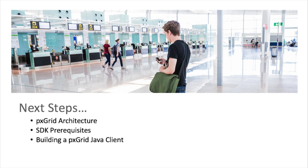In the next video, we'll be going over the PXGrid architecture, and then the prerequisites for using the Java SDK, and then we'll actually go in and build a Java application from scratch. So stay tuned, and don't forget to subscribe to our channel for new updates on PXGrid, Cisco DevNet, and the Identity Services Engine.